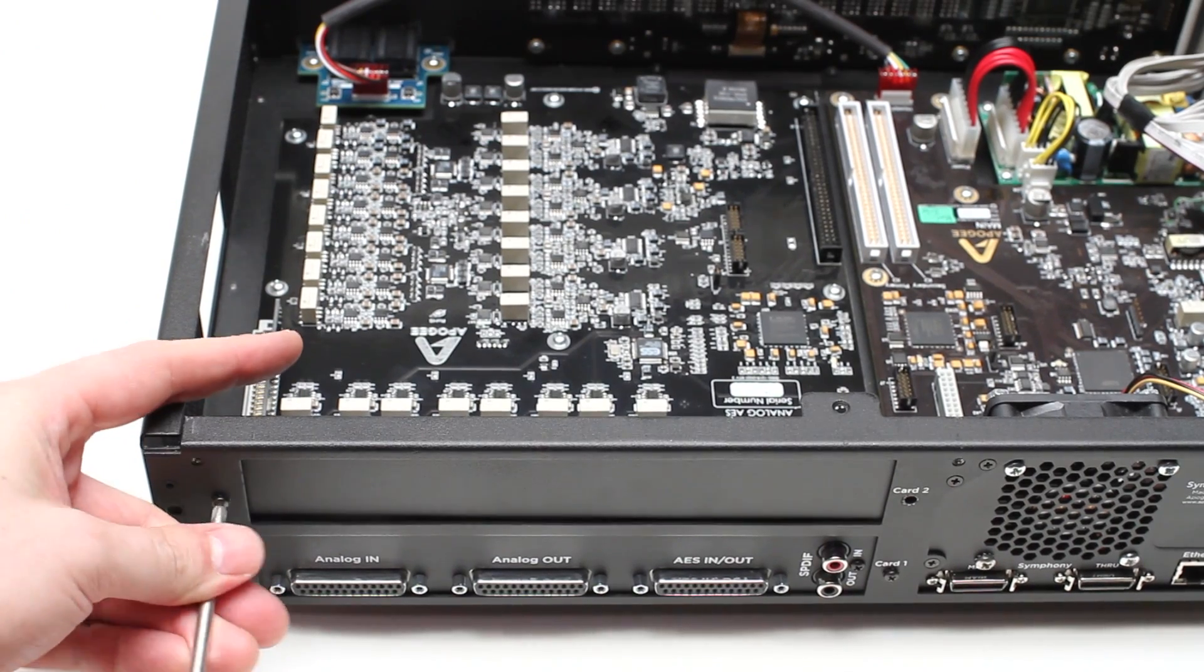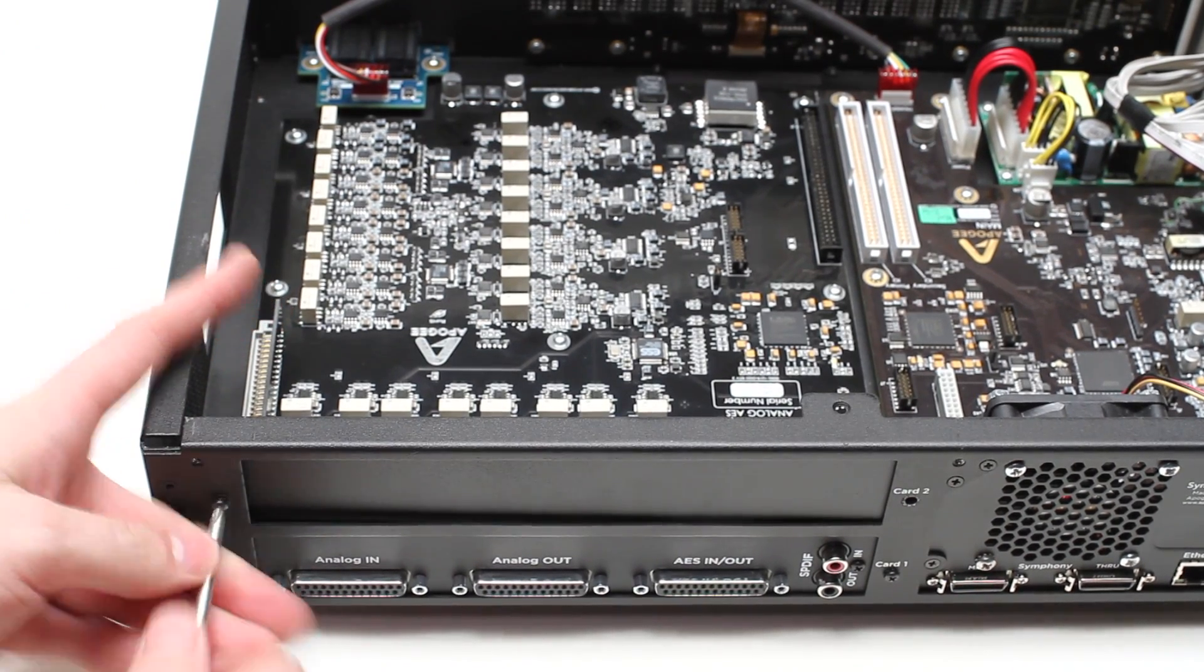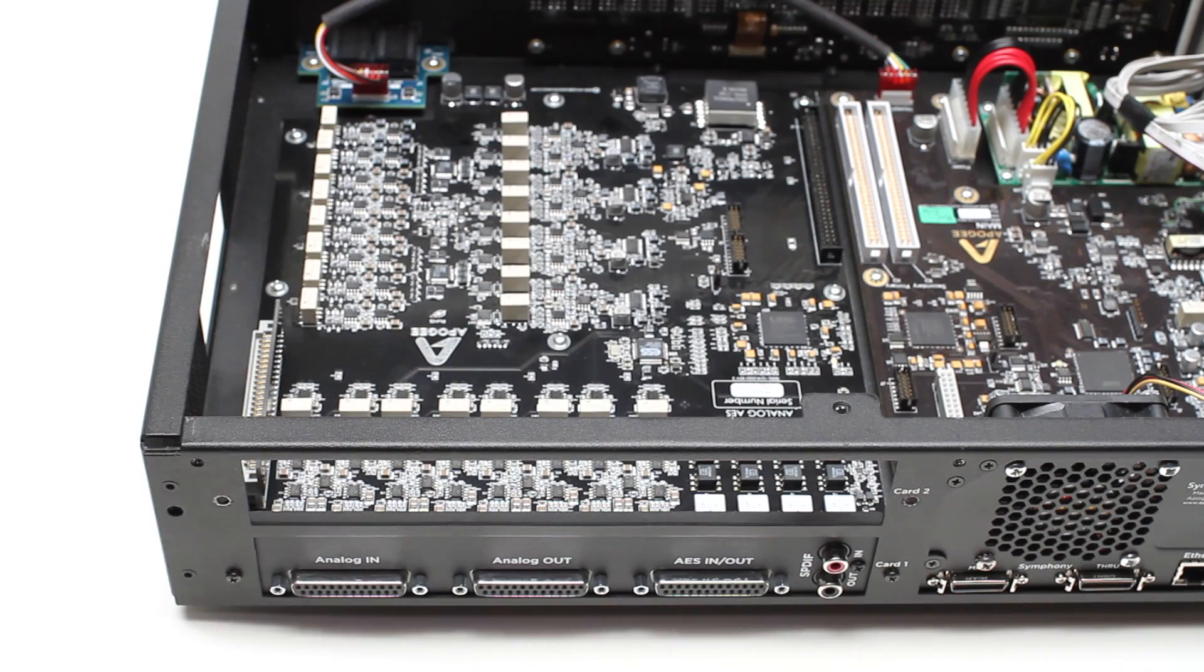Remove the blank panel that is in the second slot. Make sure to save these two screws as you will need them to secure the new I/O module later.